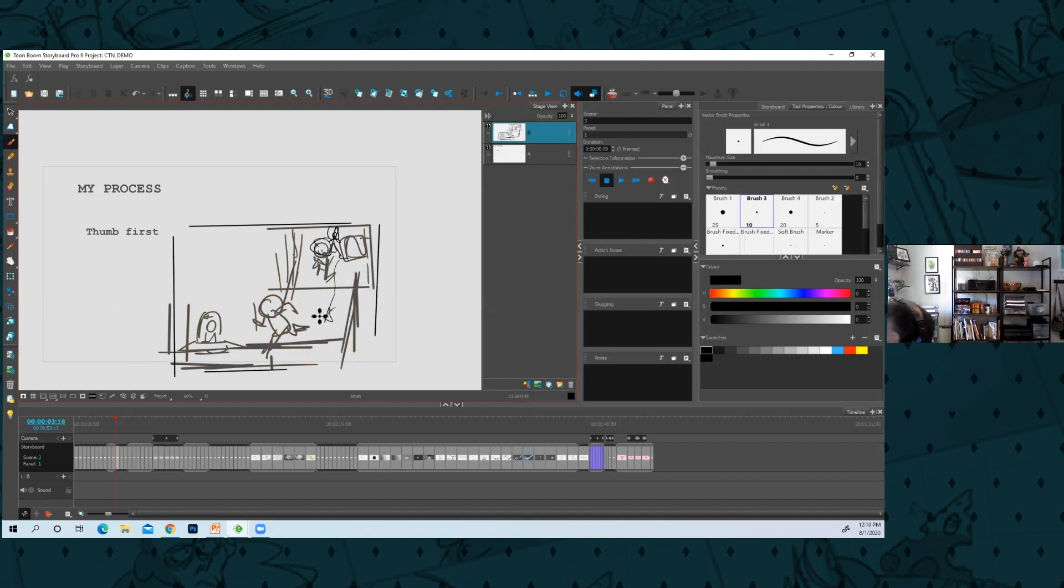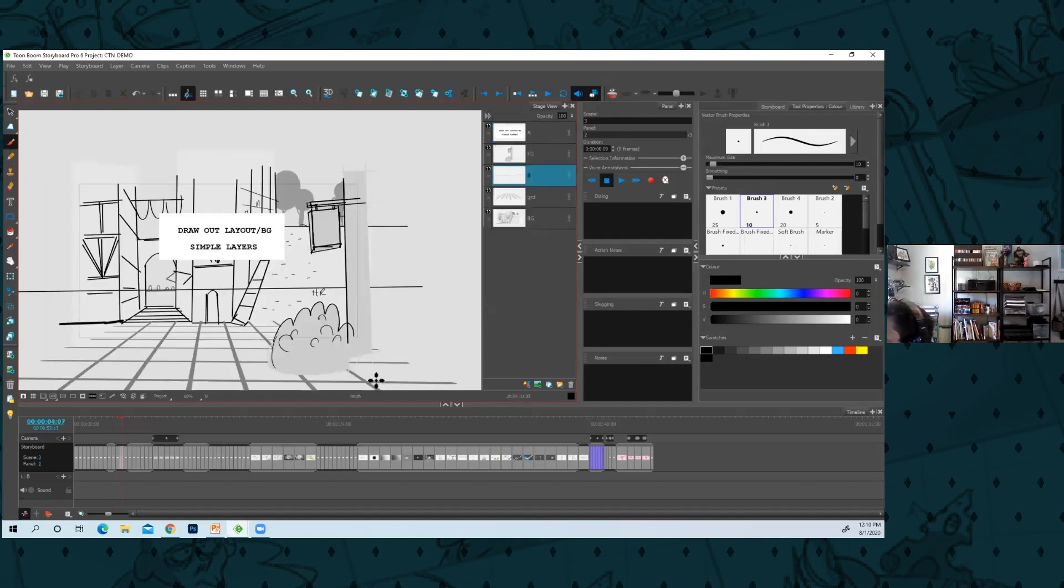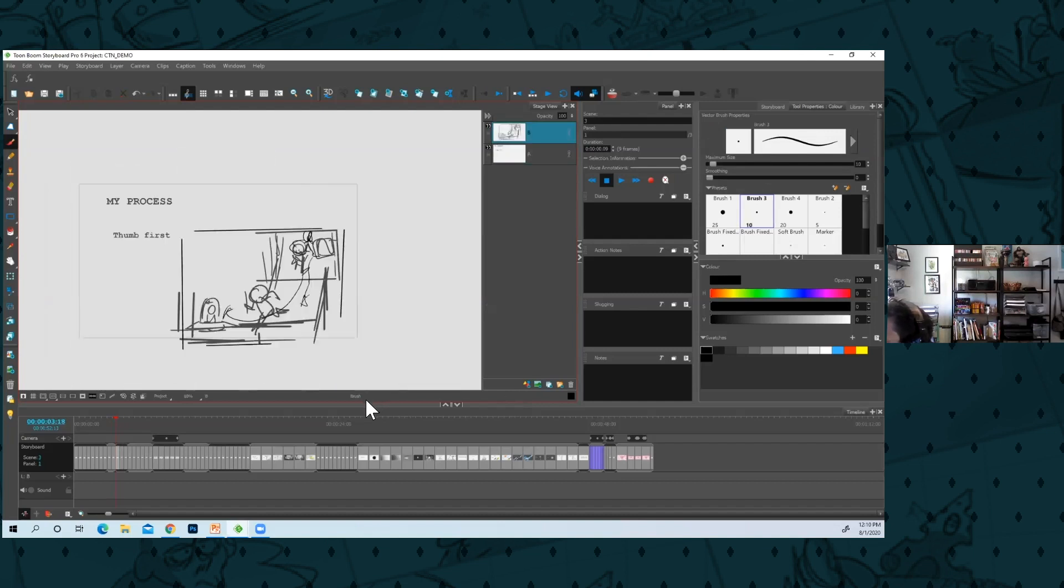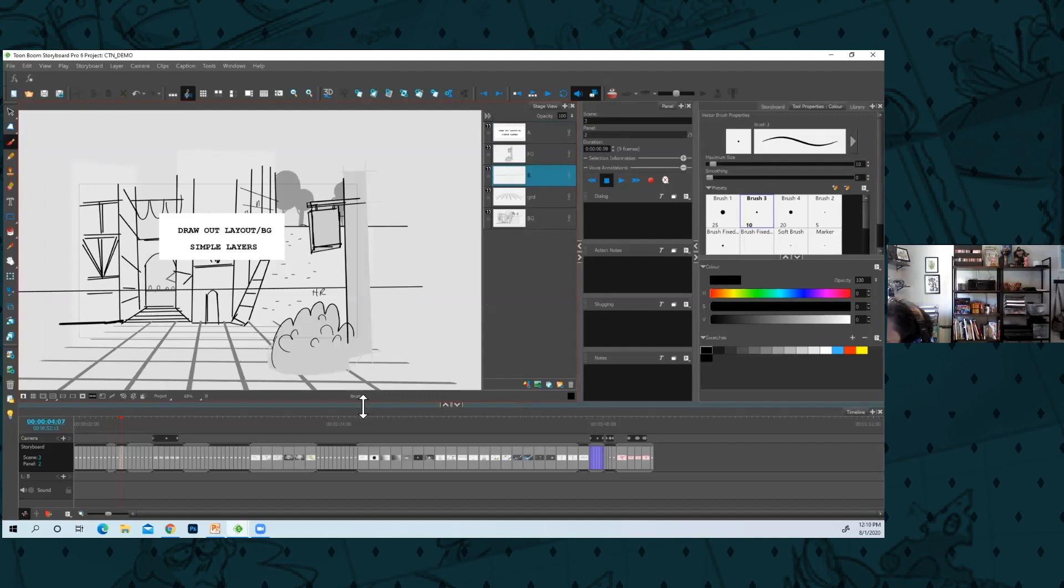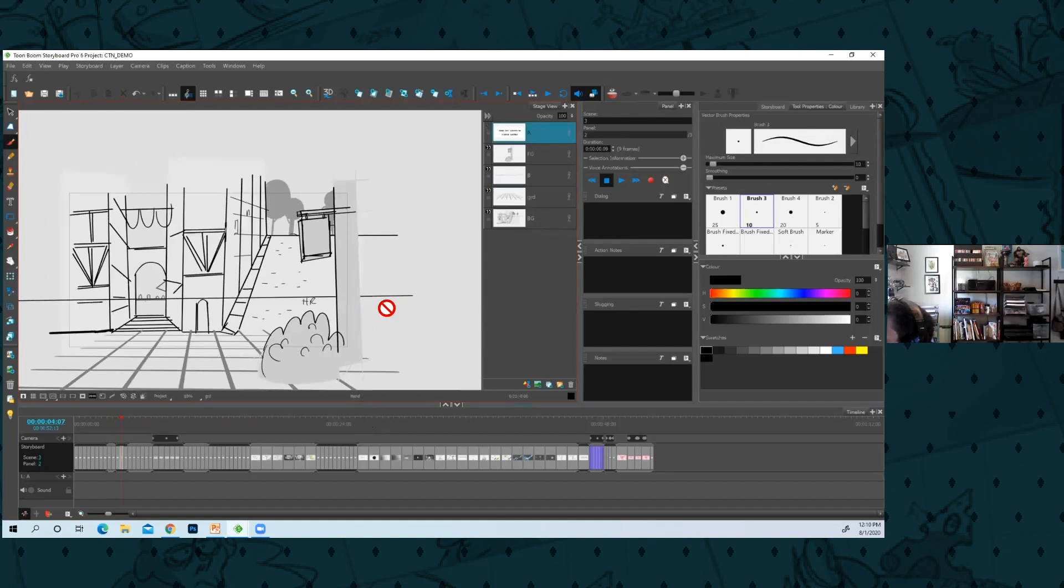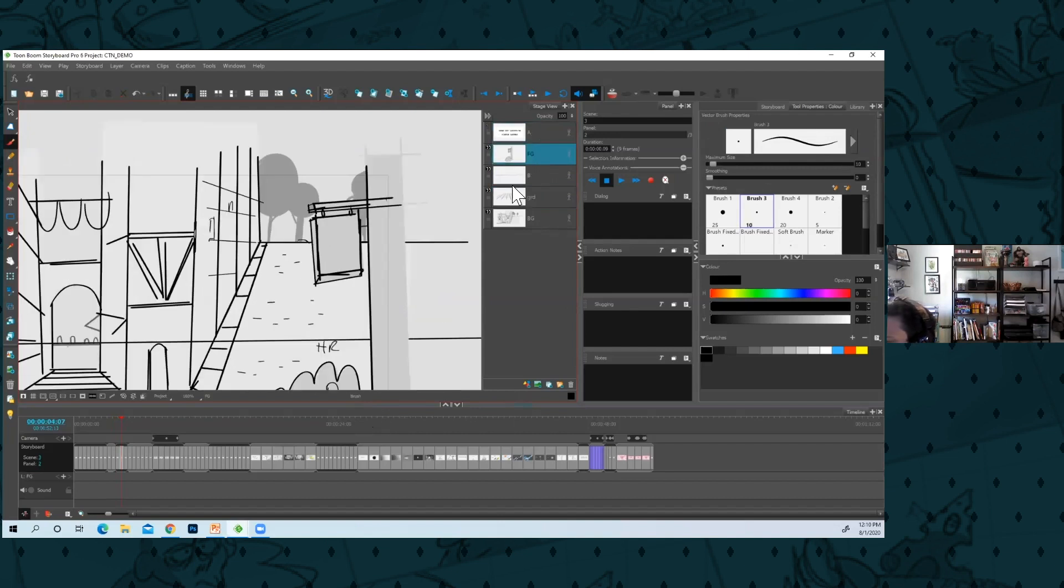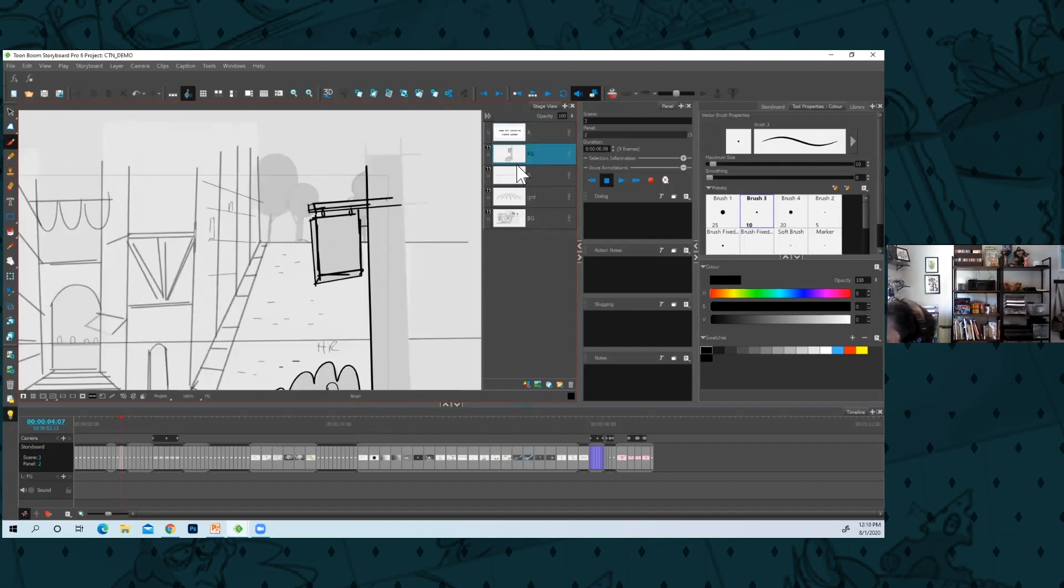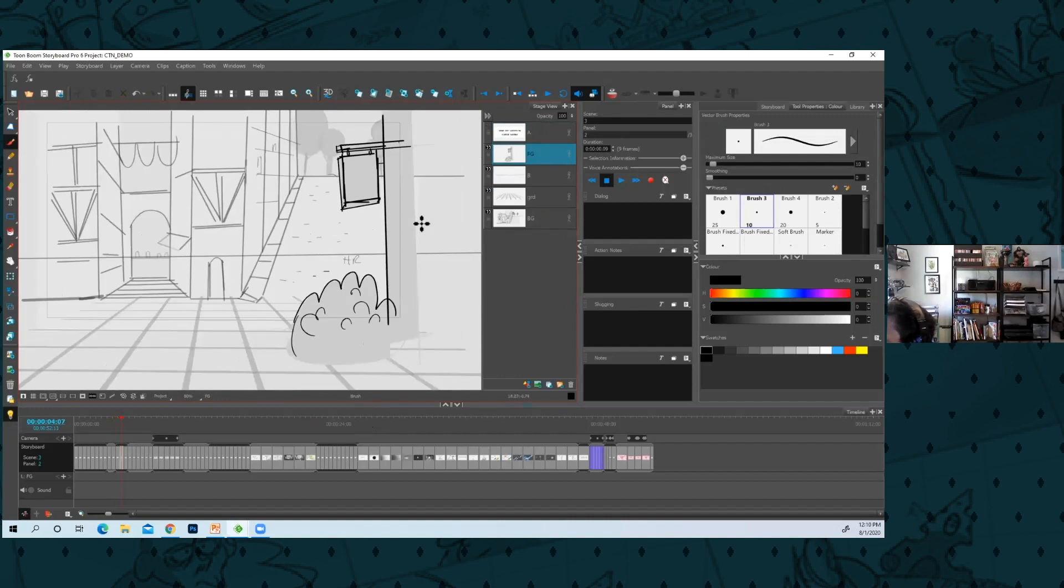And they're running and we'll follow them. So I'll do that and then I'll draw out the background in the layout. And I'll try and keep it simple in Storyboard Pro.